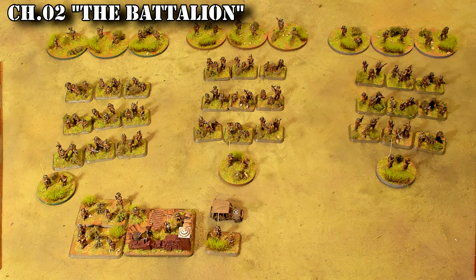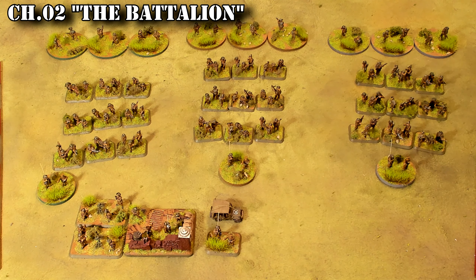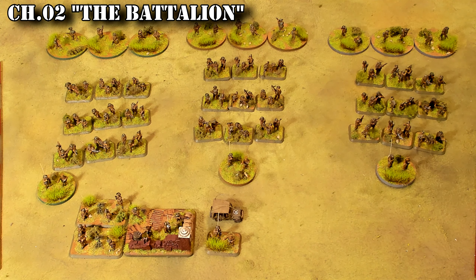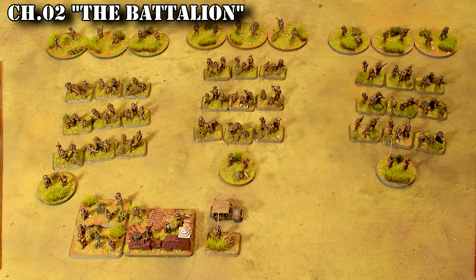In today's video we're going to hit chapter two, the battalion — we're going to break that down. And then we're also going to hit chapter three, which is troop ratings. So let's go ahead and talk about chapter two, which is the battalion.